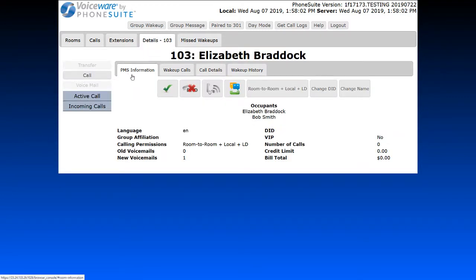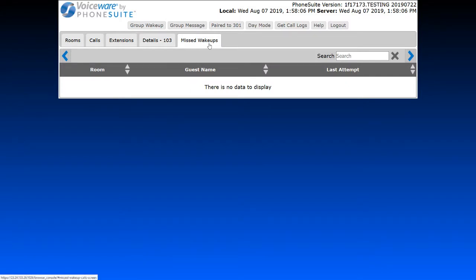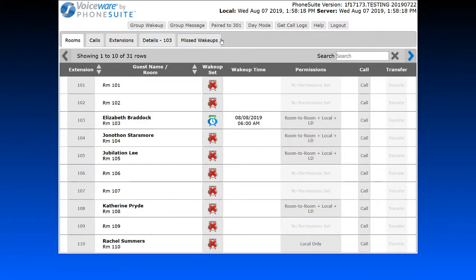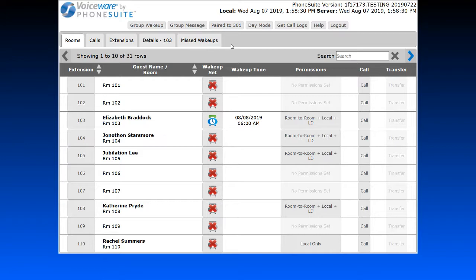We have the Details tab, which we looked at before. We also have the Missed Wake-Ups tab, which shows a listing of all missed wake-up calls for the entire hotel in the last 24 hours. This tab will start blinking with a notification if a guest misses their call while you're on the rooms tab. Go to the missed wake-ups tab to see which guest missed their call and perform whatever actions the hotel requires.